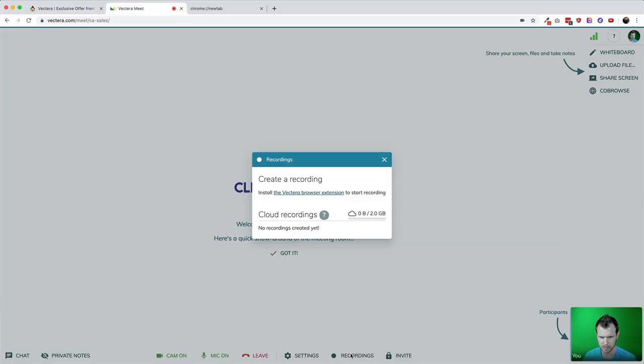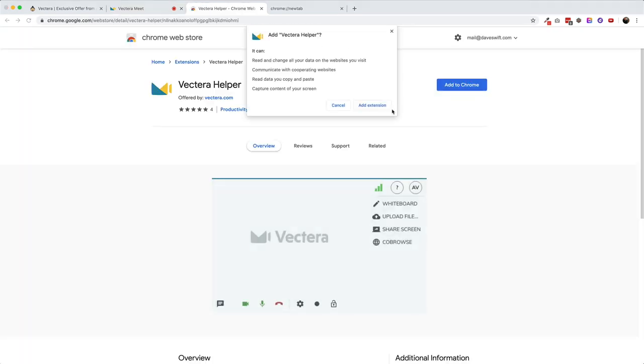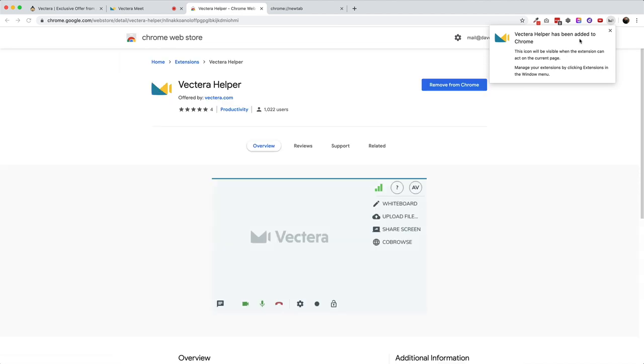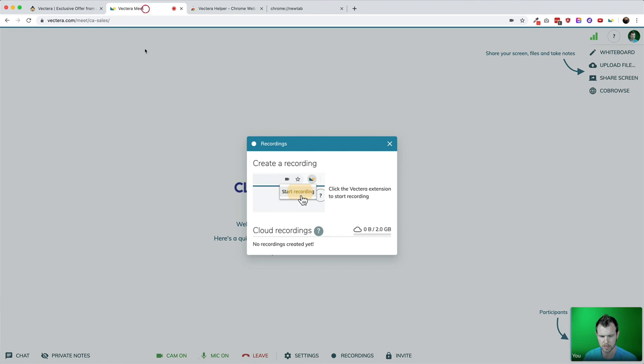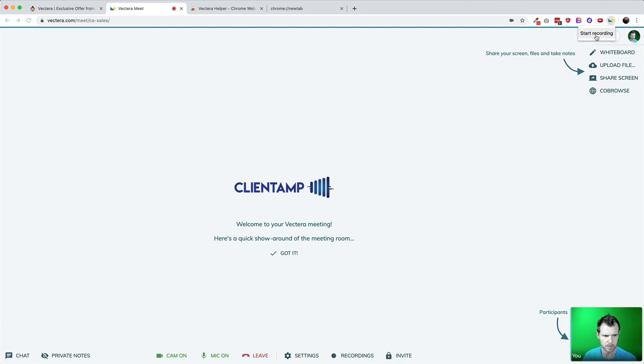Each AppSumo code comes with 2GB of storage per host. One of the most popular ways to use that storage is through recordings. Creating a recording isn't automatic like some similar tools — you need to download and install the Vectera browser extension and manually begin the recording process. This system has its pros and cons: if you always remember to hit record you'll find it easier to manage your storage, but if you're more like me, you'll appreciate an auto-record function, which doesn't exist right now. It is worth noting that you can store recordings locally, and in that case you're not limited to the 2GB of cloud storage provided.